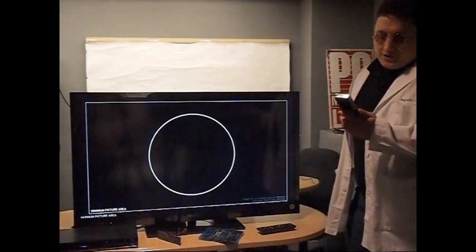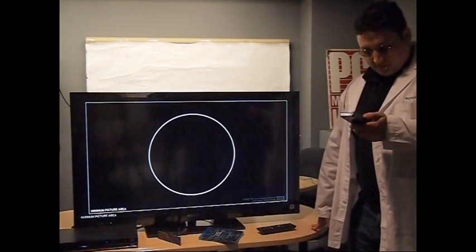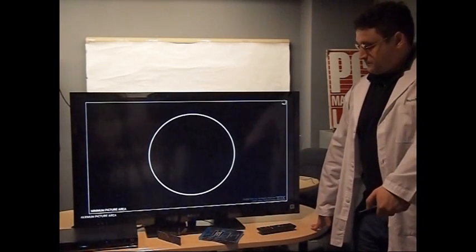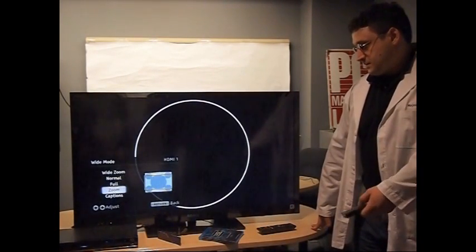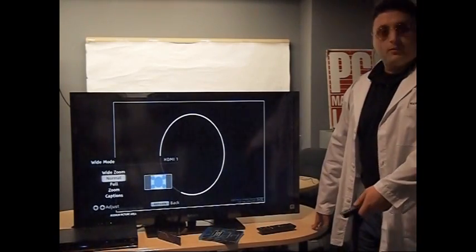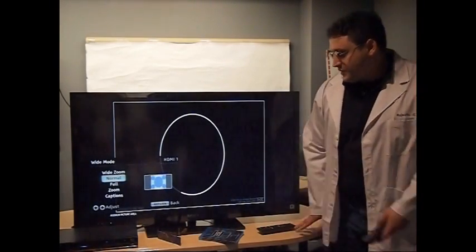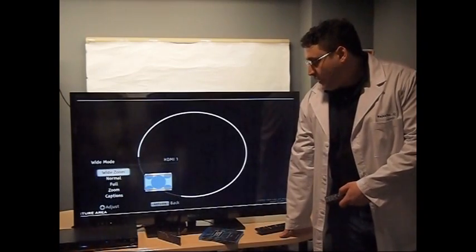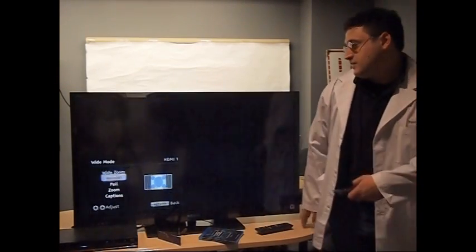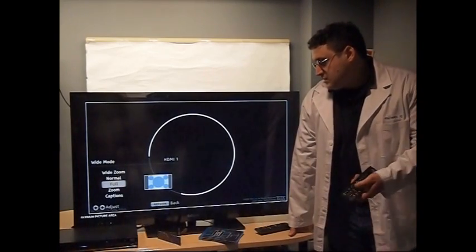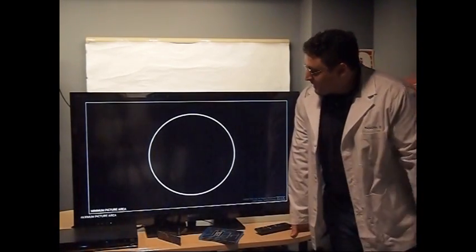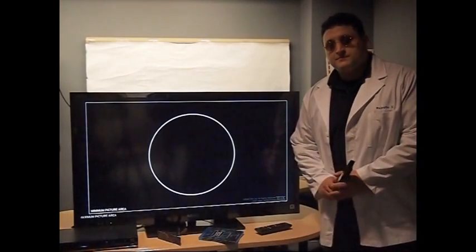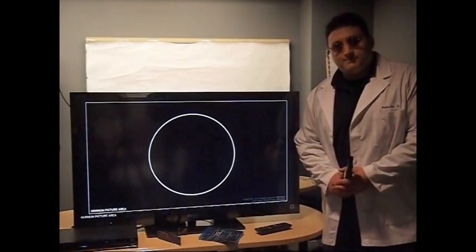If your aspect ratio is wrong, for instance, if you have it set to normal or 4:3, it'll look like an oval. If you have it set to wide zoom, it'll look a bit oblong. But if you have it set to, well, the correct setting for the Blu-ray disc, it'll look like a circle. This is a circle.